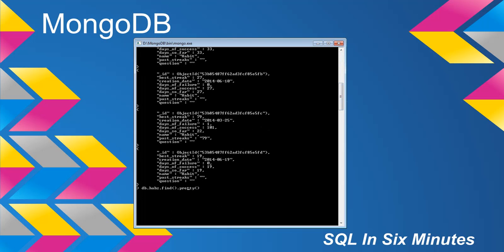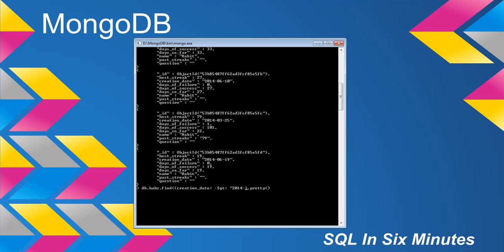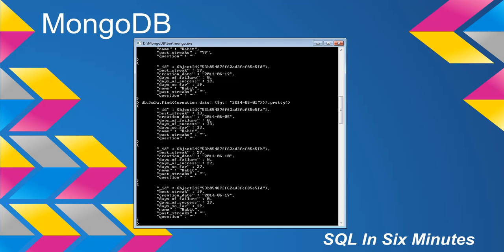So let's look at querying this value. We have find, and we want to look for creation date. Let's suppose we want to look at the creation date where it is greater than 2014-05-01. So we want to see how many values we have that are greater than that date. And you'll notice that we get three values back, which is kind of interesting.